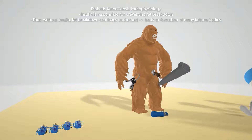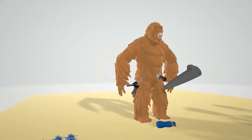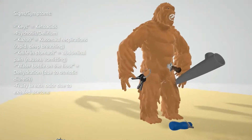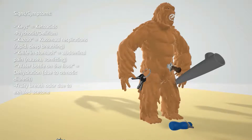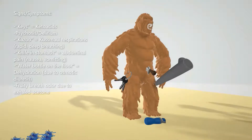The body wants to break down fats because if glucose can't get into the cells, we need an alternative energy source. But the problem is that breaking down fat produces excessive amounts of ketones in the body. That's why this gorilla has these keys — to remind us of the ketoacids. That's why it's called diabetic ketoacidosis. These ketoacids include acetone, acetoacetate, and beta-hydroxybutyrate.